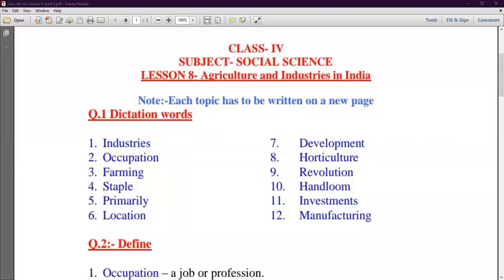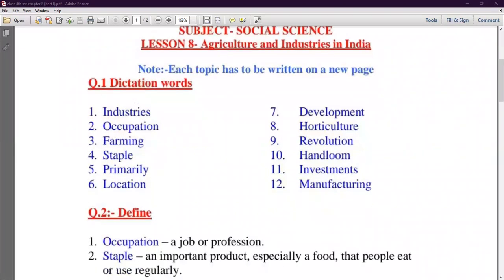Good morning all of you. I am Ritu Arora, your SSD teacher. Today we are going to start our Lesson 8, Part 1 — Agriculture and Industry in India. Our Question 1 is Dictation Words.